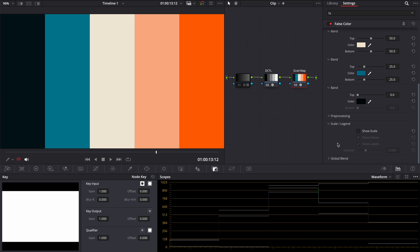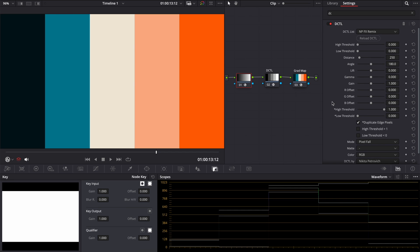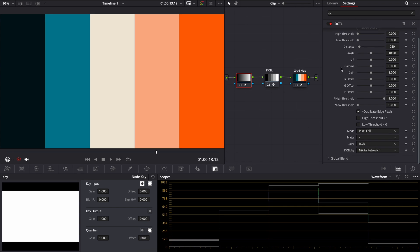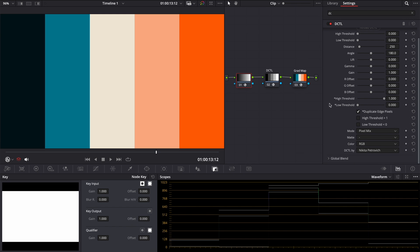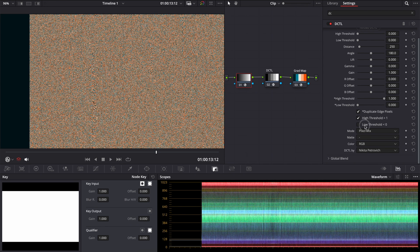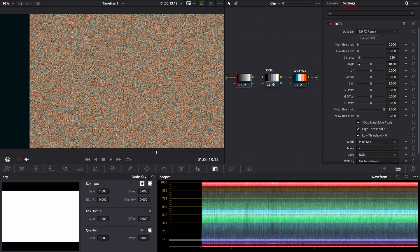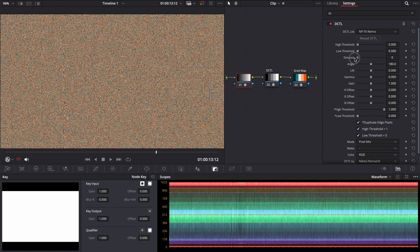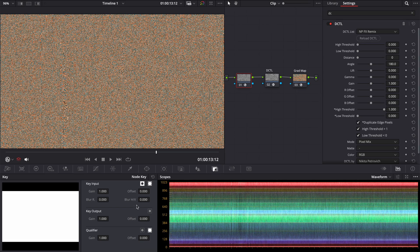So now we have to add our grain transitions between tones. You can take whatever you want, film grain or fractal noise and adjust them. I will use my DCTLFX remix with pixel mix mode. It will be faster for me. And you can grab it too. I choose the pixel mix mode, click on high and low thresholds and decrease distance to 0.